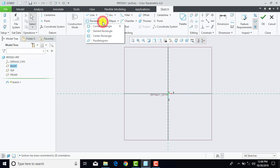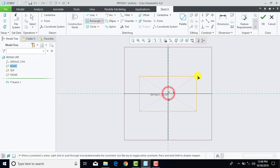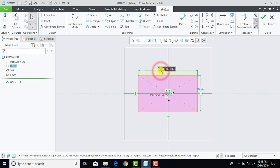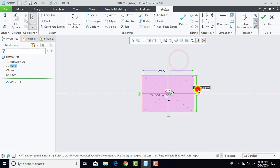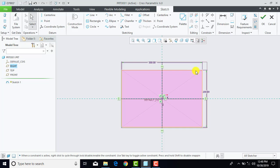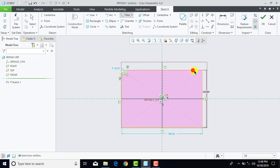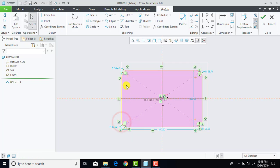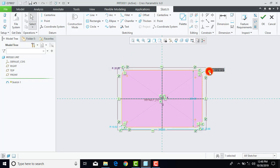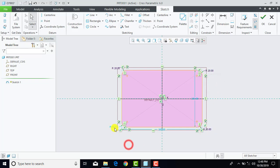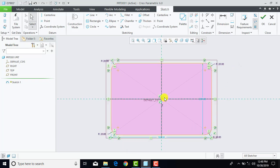Now here we will draw one rectangle using the center rectangle. This side is 300 mm and this vertical one is 200 mm. Now here we have to give the fillet, so we will go for fillet and select all the sides one by one. The fillet is 20 mm, so enter 20. Sketch is now completed.